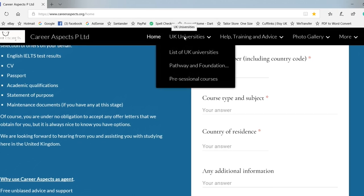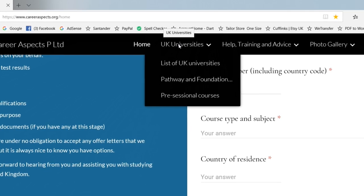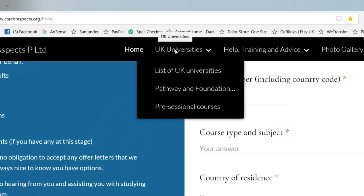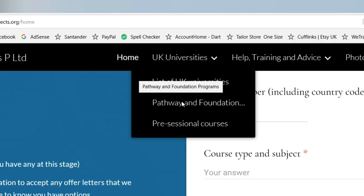When we go across the tabs at the top, next to home we have UK Universities. The first one down is a list of universities - it lists all of the universities that are in the United Kingdom, all of them. The second one down is a page that explains to you about pathway and foundation courses, which essentially is if you haven't quite got the qualifications or experience necessary to get into university, they're courses that will get you those extra qualifications to get you in.